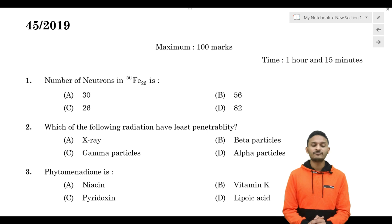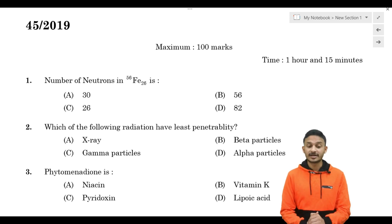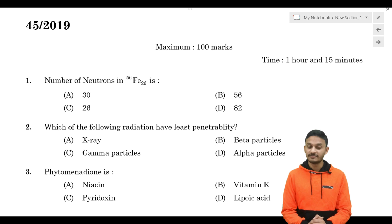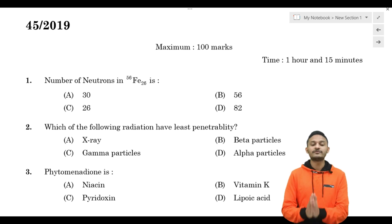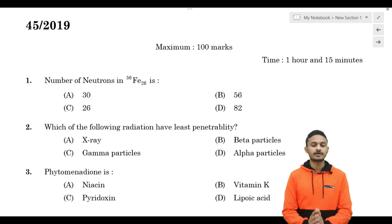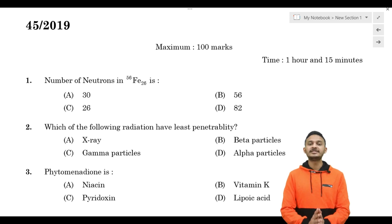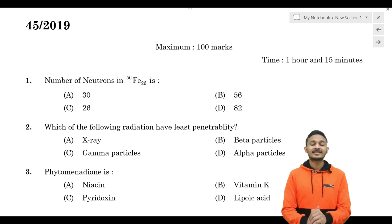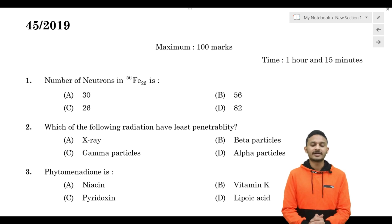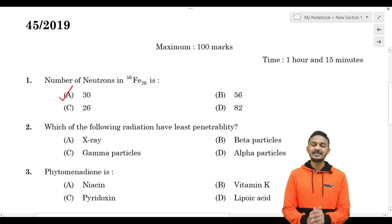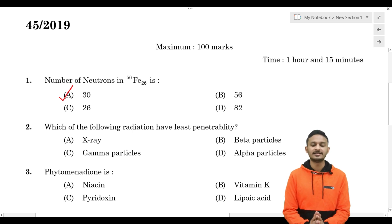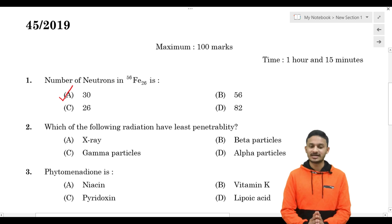First question: the number of neutrons in iron. Here the atomic number is 26 and the mass number is 56. Options are: A) 30, B) 56, C) 26, D) 82. The correct answer is option A, which is 30.